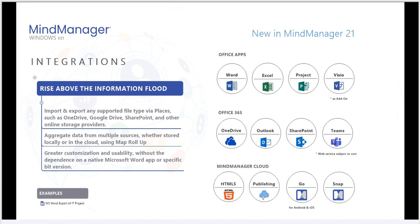In addition, you can aggregate data from multiple sources through places using MindManager's roll-up function. And when exporting to the Microsoft Word platform, you have much more flexibility and customization at your fingertips. Let's take a look at an example now.